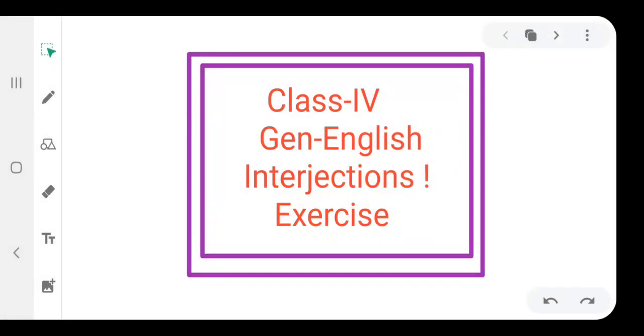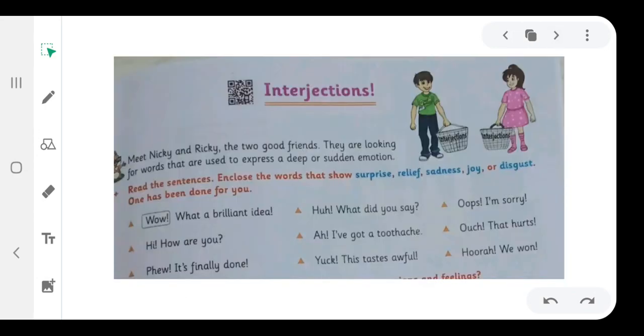Assalamu alaikum dear students. Today we are going to solve the exercise of the lesson Interjection. Interjection is a part of speech.